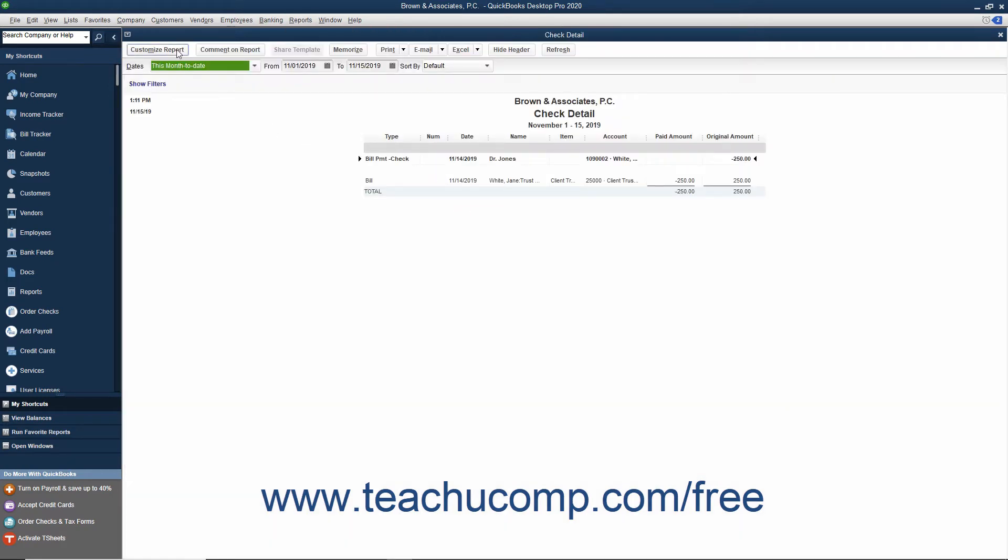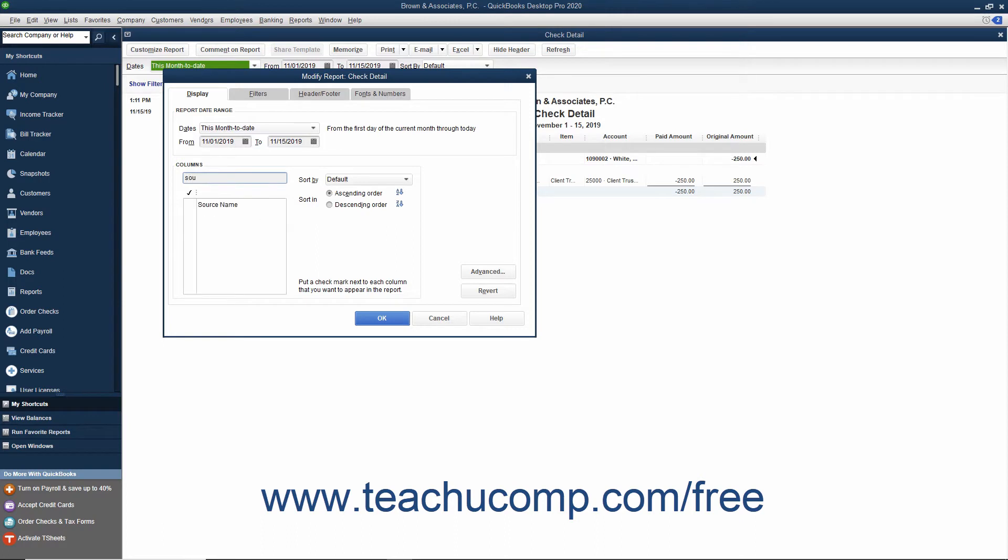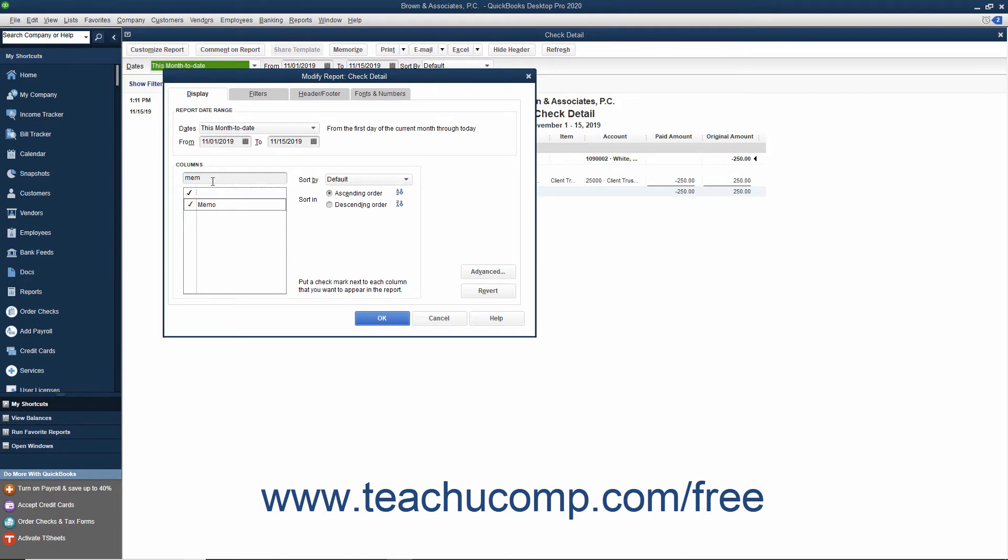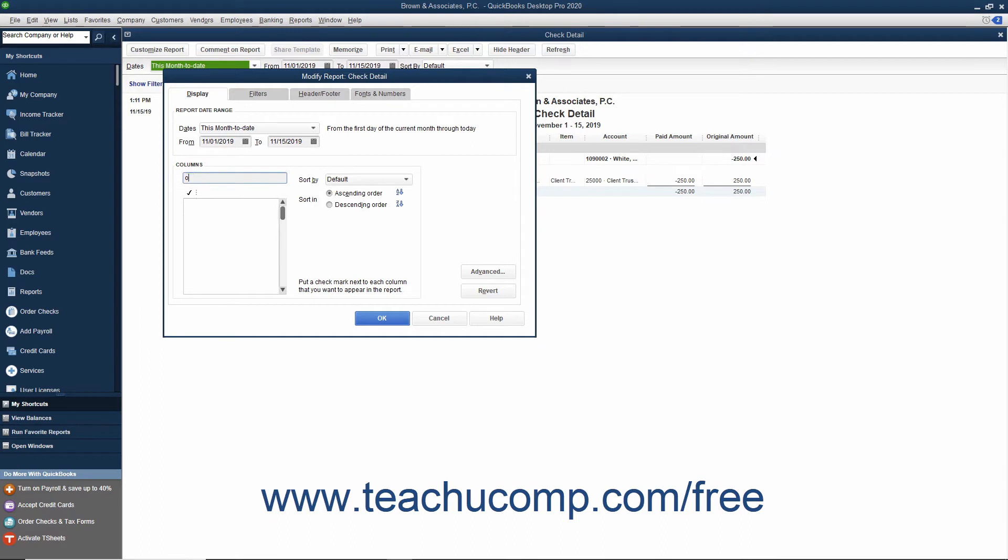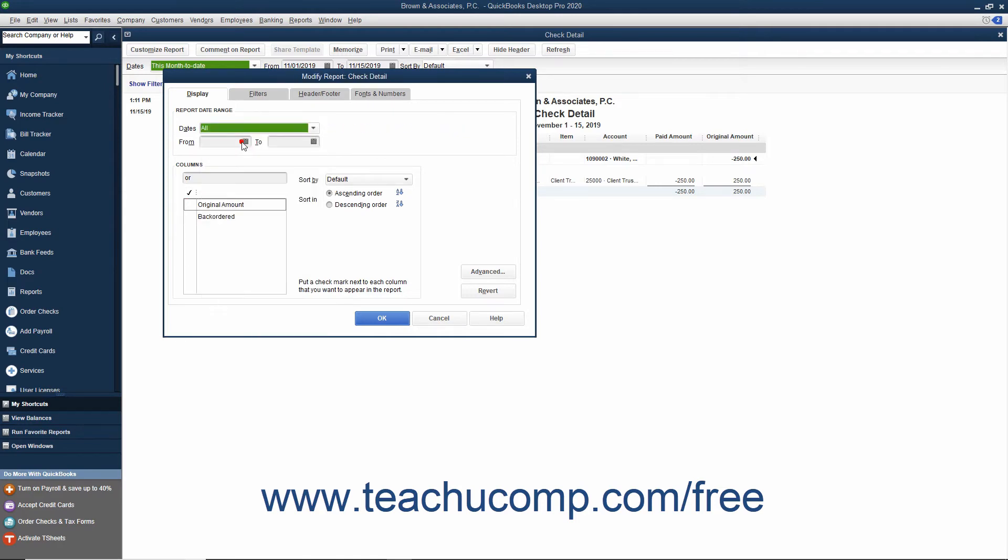Then click the Customize Report button within the toolbar at the top of the report to open the Modify Report window. Here you can click the Display tab to add columns to the report. You will need to add the source name and memo columns by ensuring those fields are checked within the columns area. You can uncheck the Account and Original Amount fields. In the Report Date Range section at the top of the tab, use the Dates drop-down to select all.